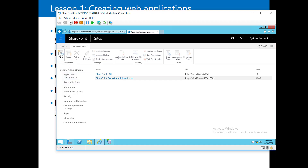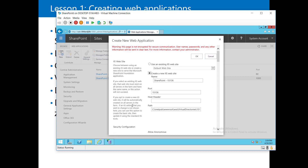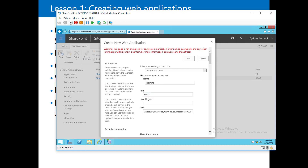Click 'New' and the creation window appears. First it asks whether to use an existing IIS website or create a new one. For a fresh web application it's recommended to create a new IIS site. Give it a name — let's call it 'training.' Then you need to specify the port; we'll use 9000.